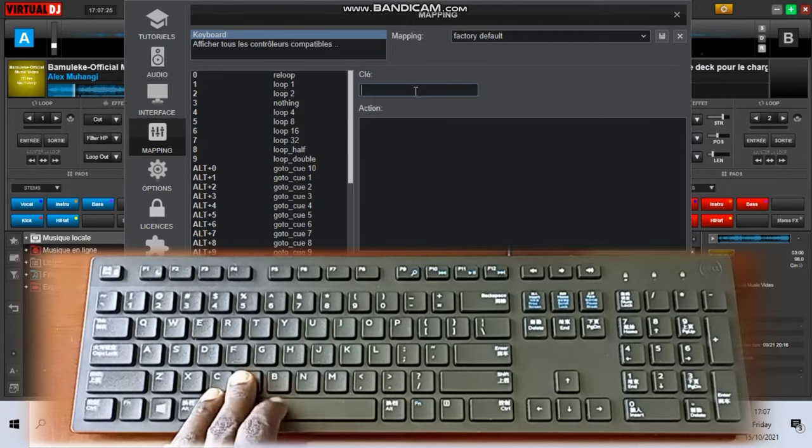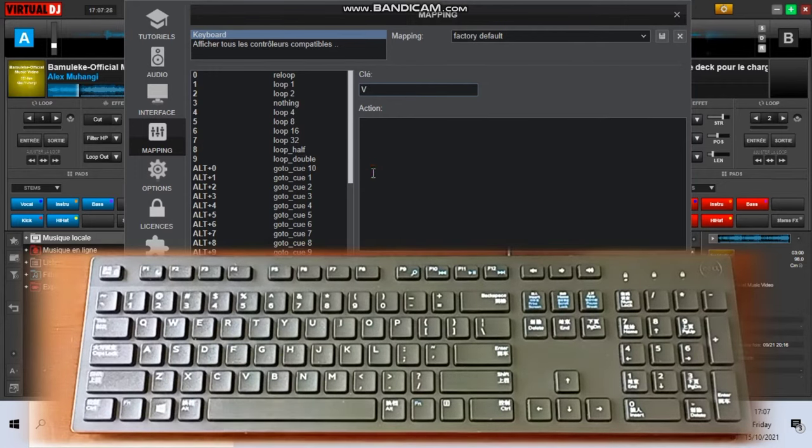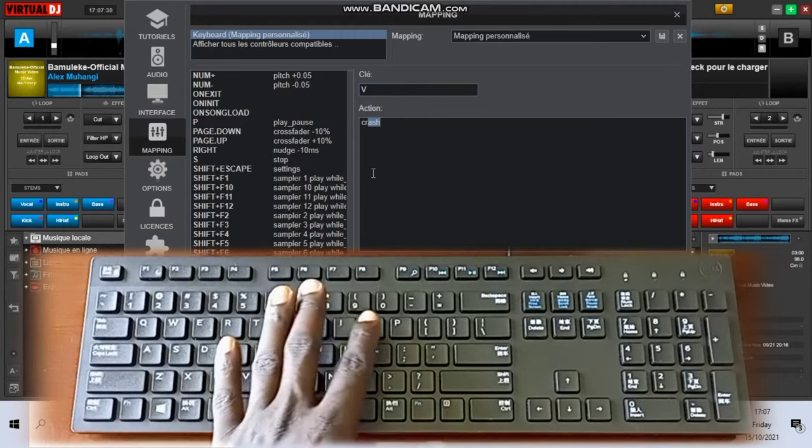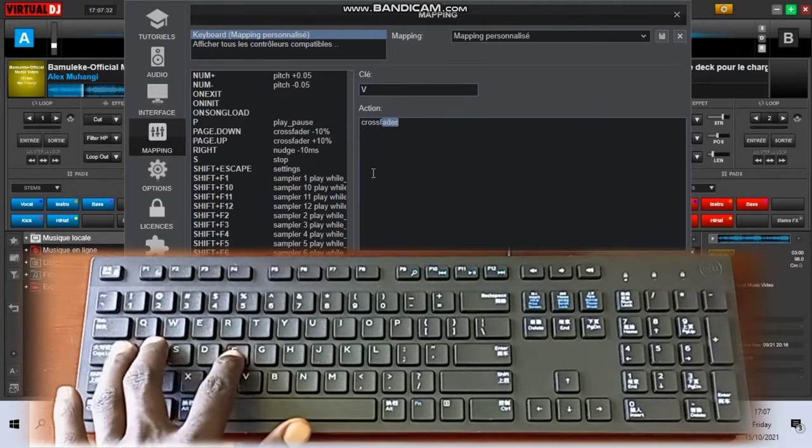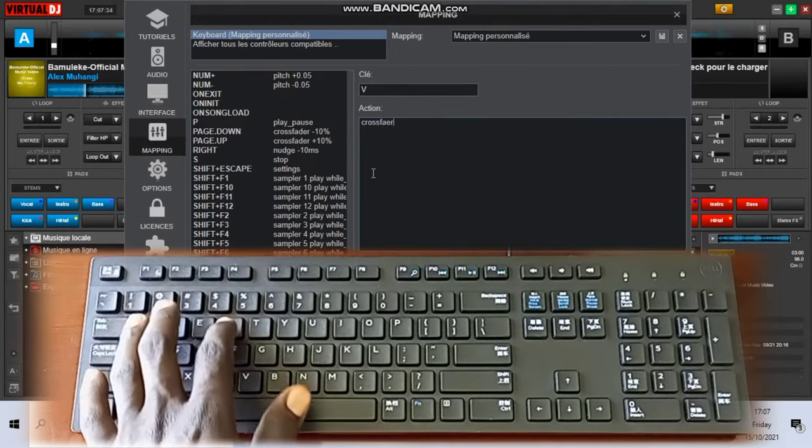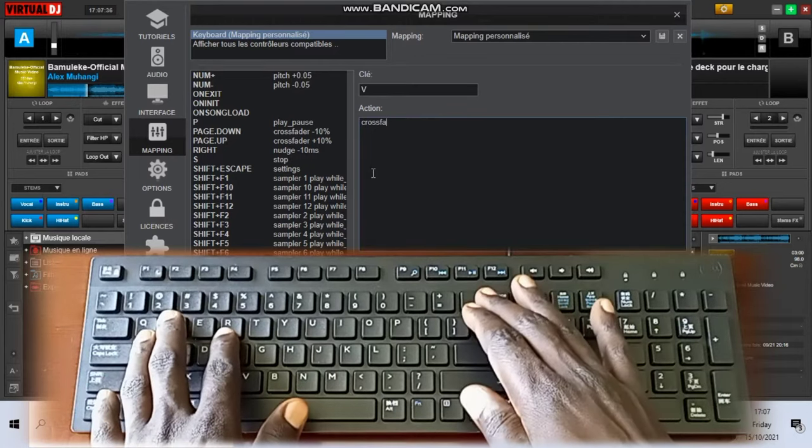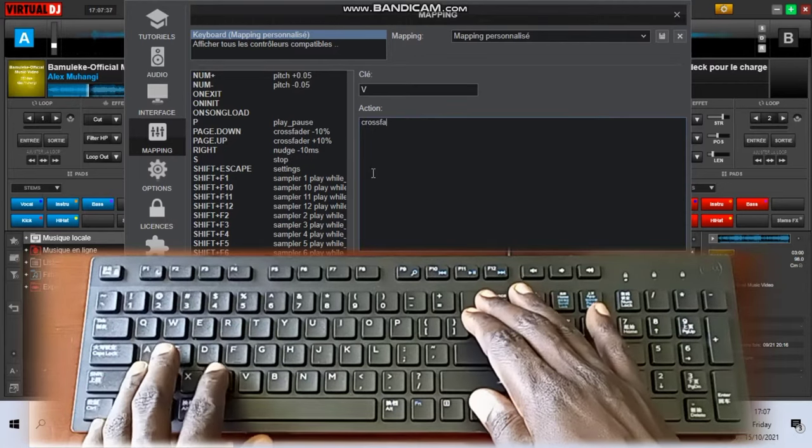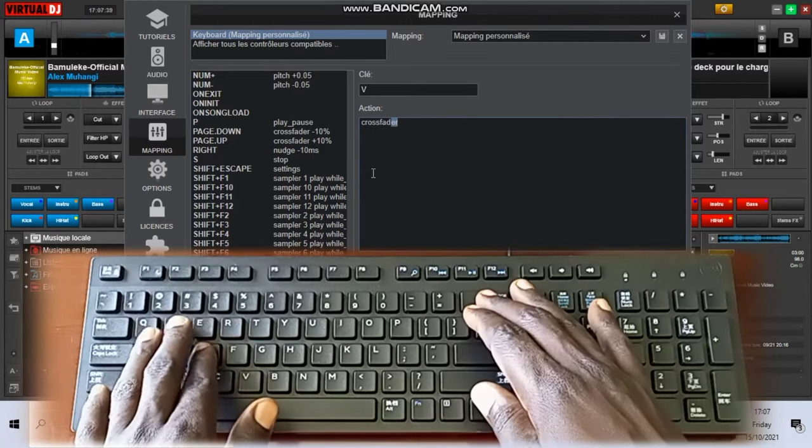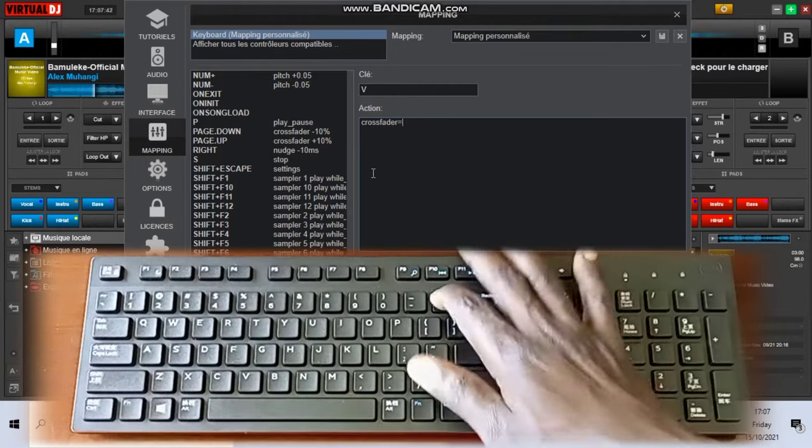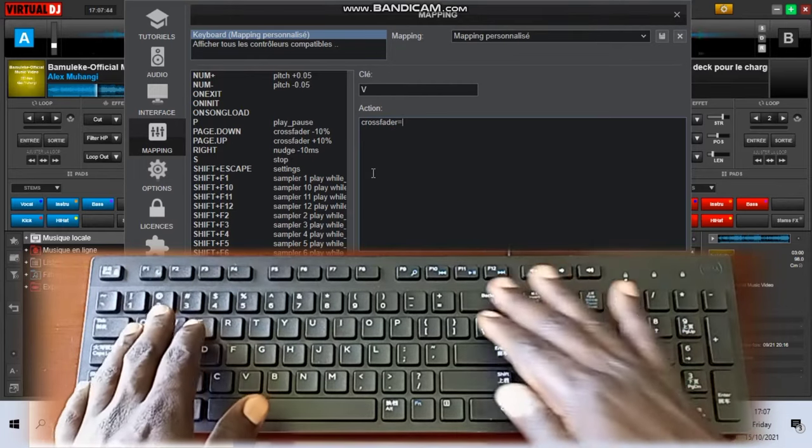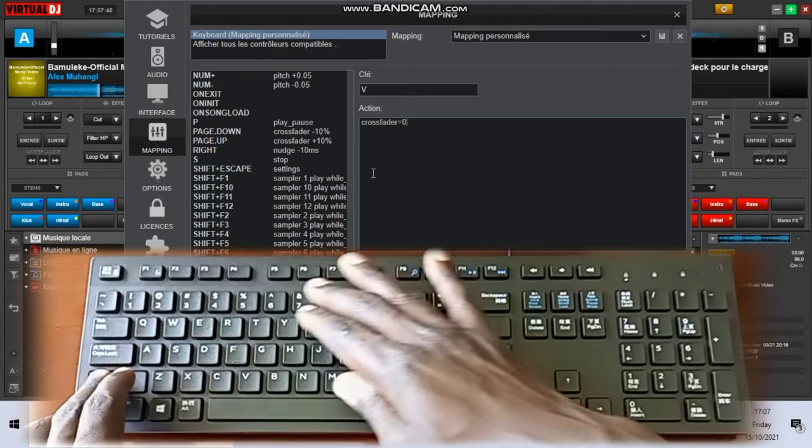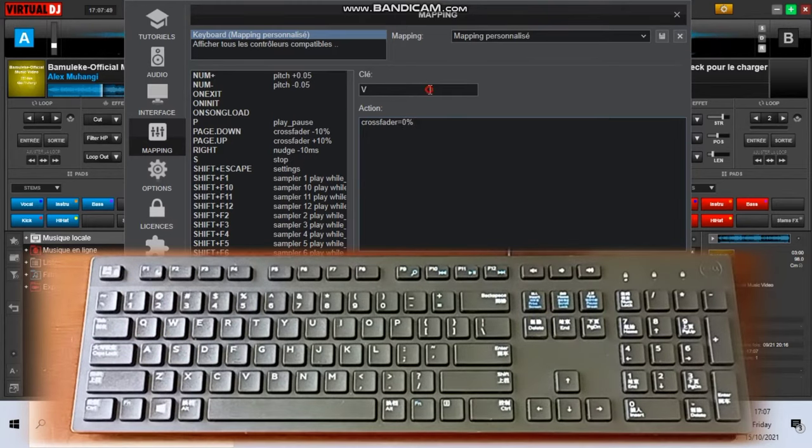Let's type V, and then down in the action center you have to type crossfader. Make sure it's the right spelling of the crossfader because if it's not right it refuses. So crossfader equals to zero percent. Zero percent meaning it will be completely to the left.